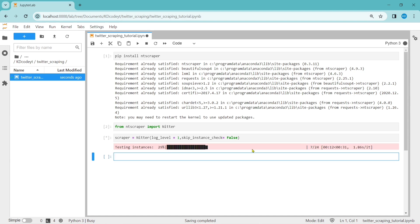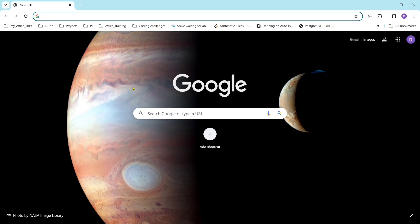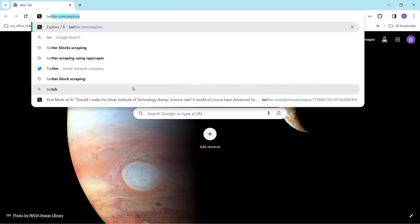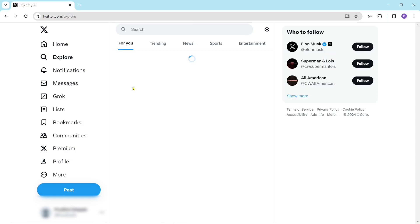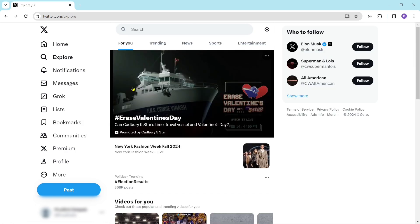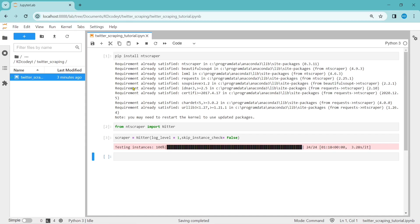It will search using this package. It's completed now and loaded the instance to the scrapper variable. Let's go to Twitter. This is my Twitter account. To scrape data from Twitter, we have some functions in this package. Let's discuss them one by one.